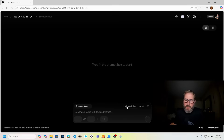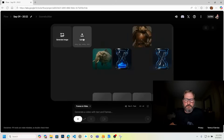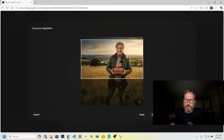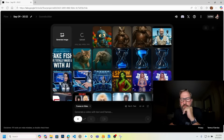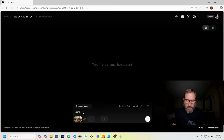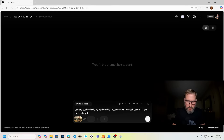Now I'm going to bring in my first frame. I'll go to frames to video and make sure I'm on VO3 Fast. They actually just added portrait — that's new since yesterday. Bringing in my first frame and uploading it. It's going to crop it weird because it was a square image and it wants a rectangle. I'm going to make him say something, but I want to make sure he has a British accent. Camera pushes in slowly as the British host says with a British accent, 'And I have this cool mystery box here, let's see what's inside.'